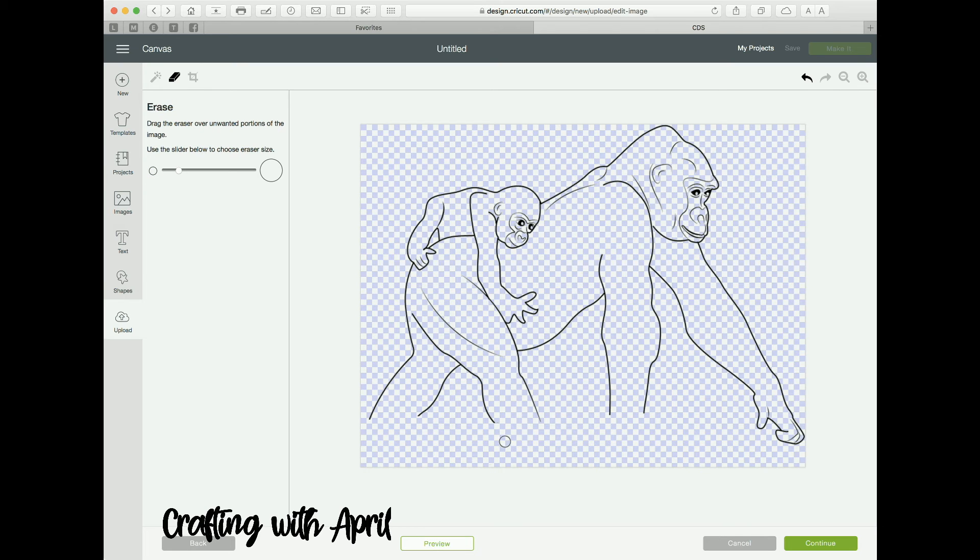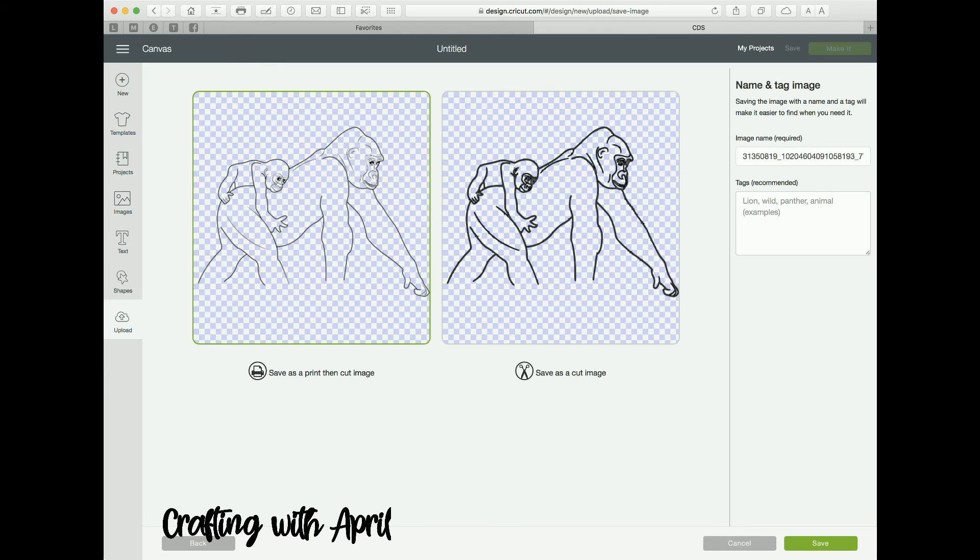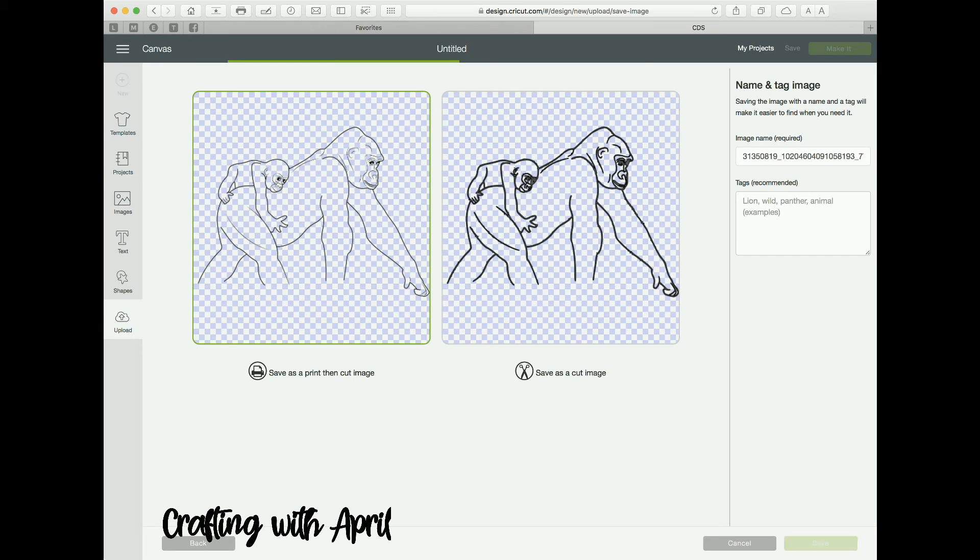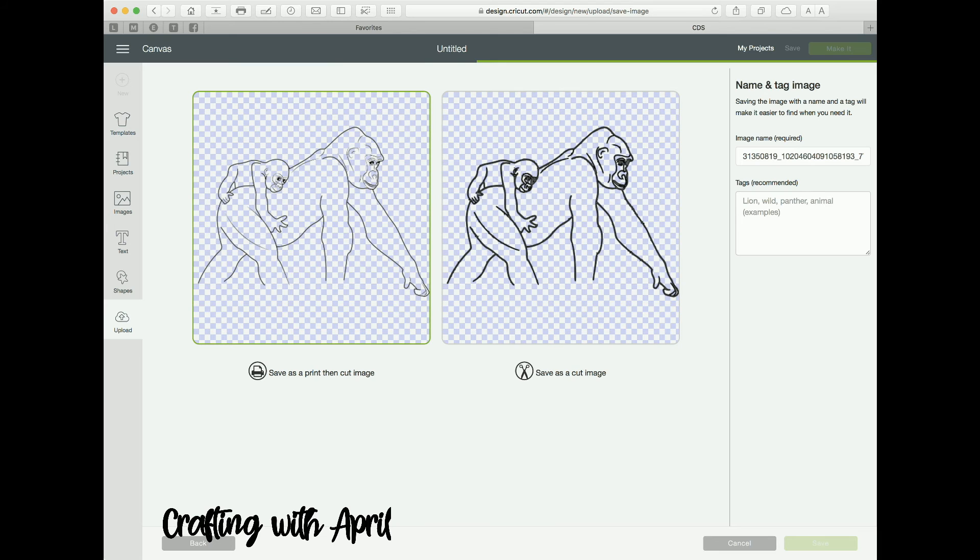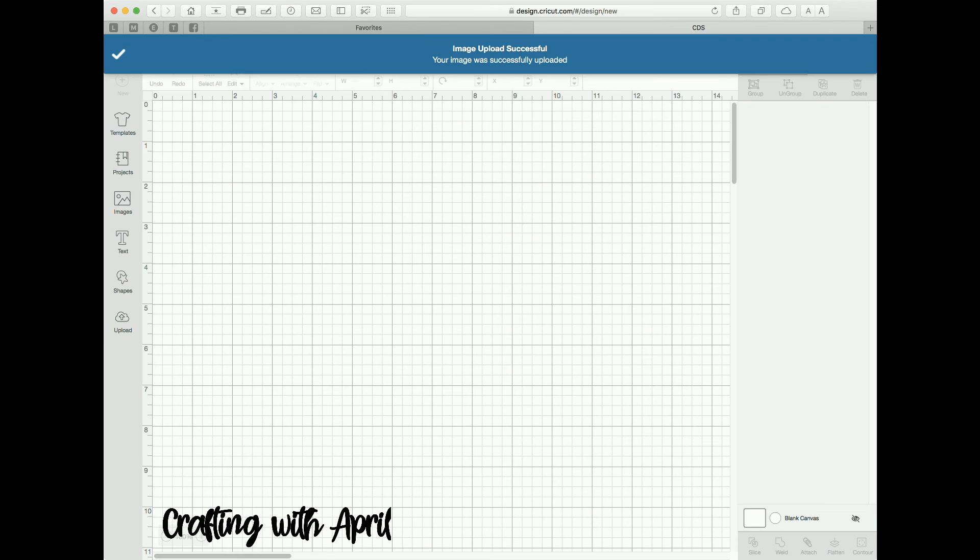It's right here. There we go. And once you have it cleaned up like you want it, I would save it as a print and cut. It's going to give you the best image. You can hit save. I'm not going to keep this, so I'm not going to tag it. Make sure you change the name and tag it, do all that, and then click on it and insert.